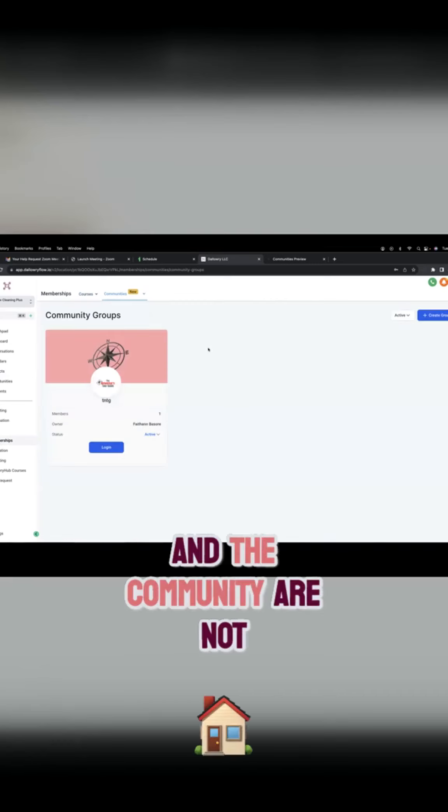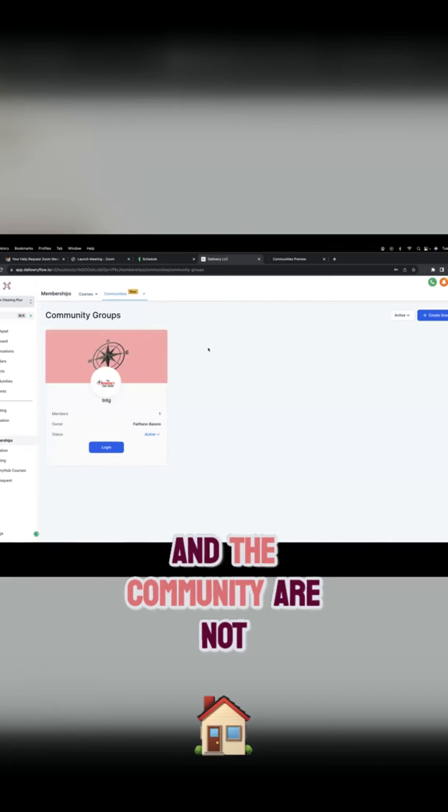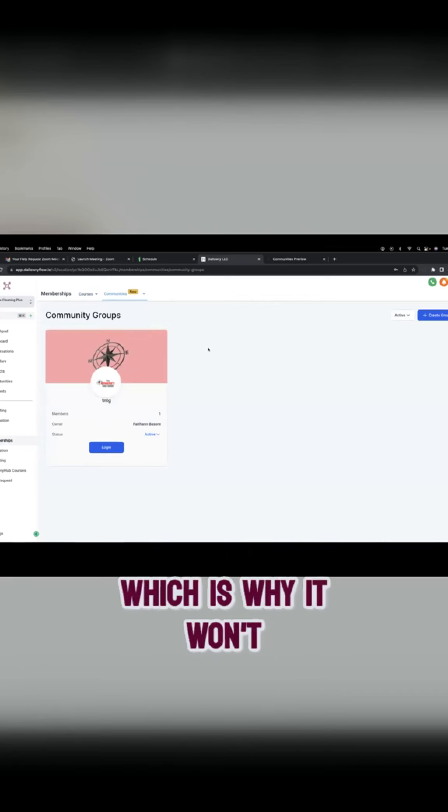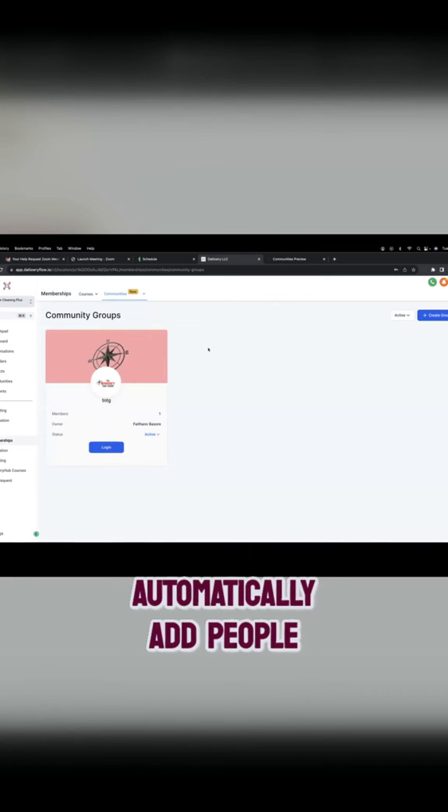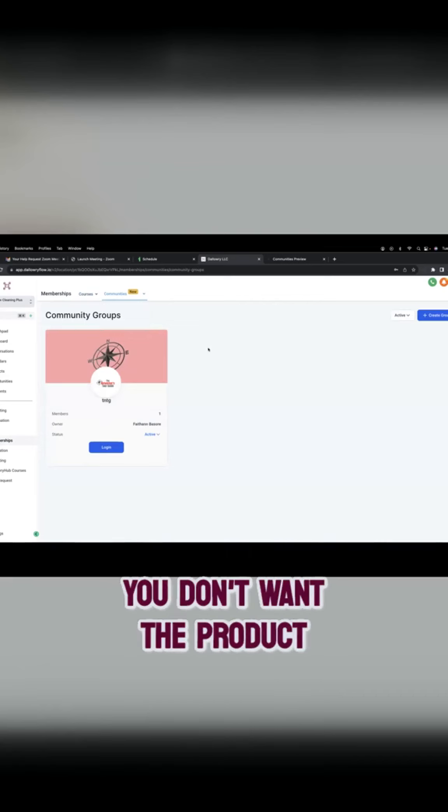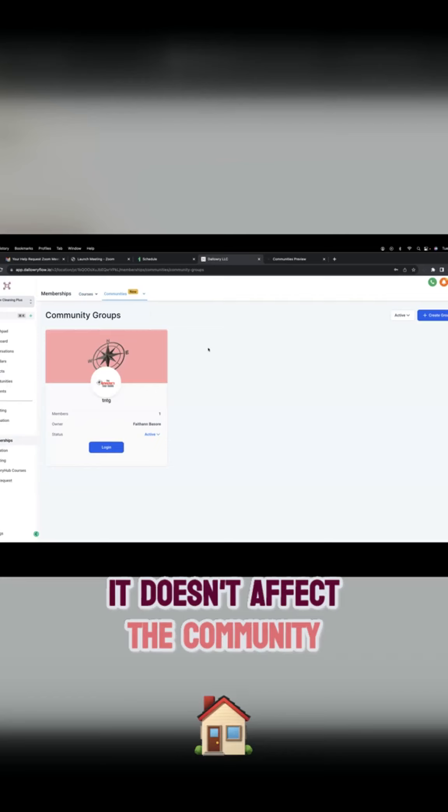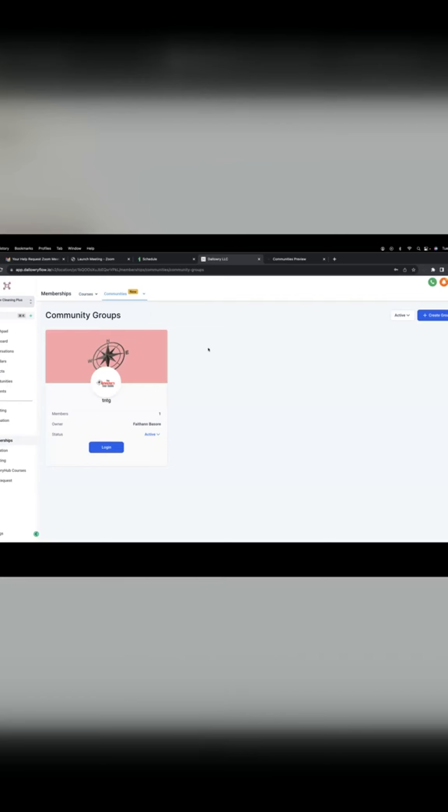Right now, the product and the community are not tied together, which is why it won't automatically add people. So if you don't want the product, it doesn't affect the community.